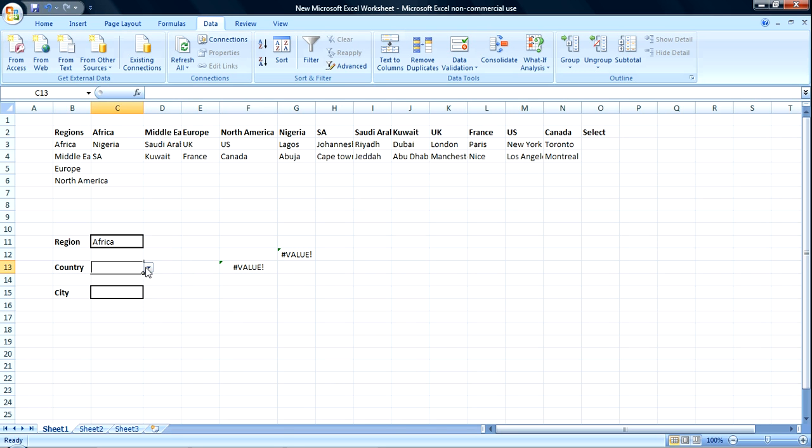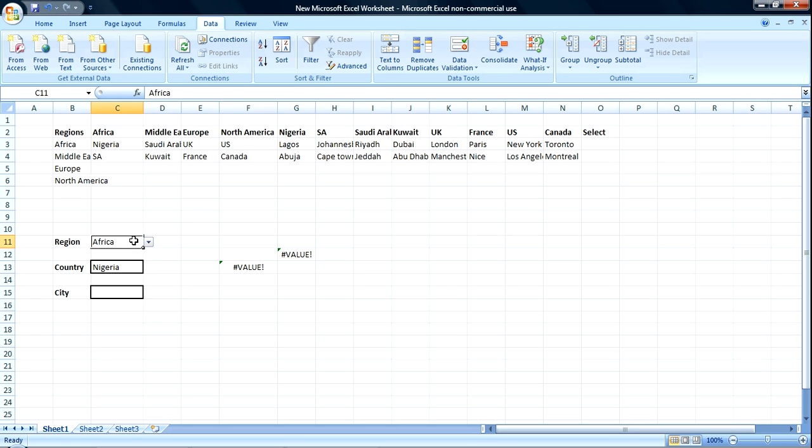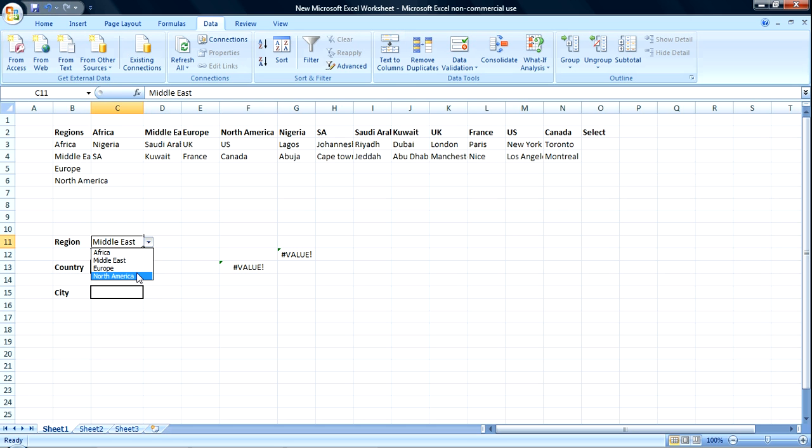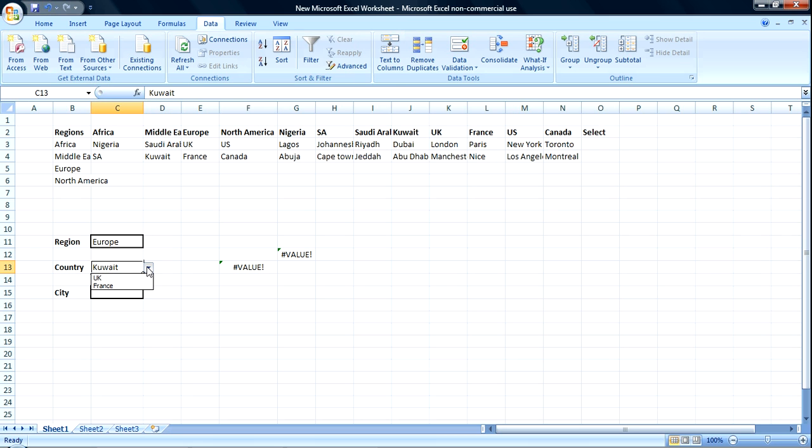So now when it's Nigeria, you can pick, when it's Africa, sorry, when it's Middle East, you have another set of values, when it's Europe, you have another set of values. Right, okay.